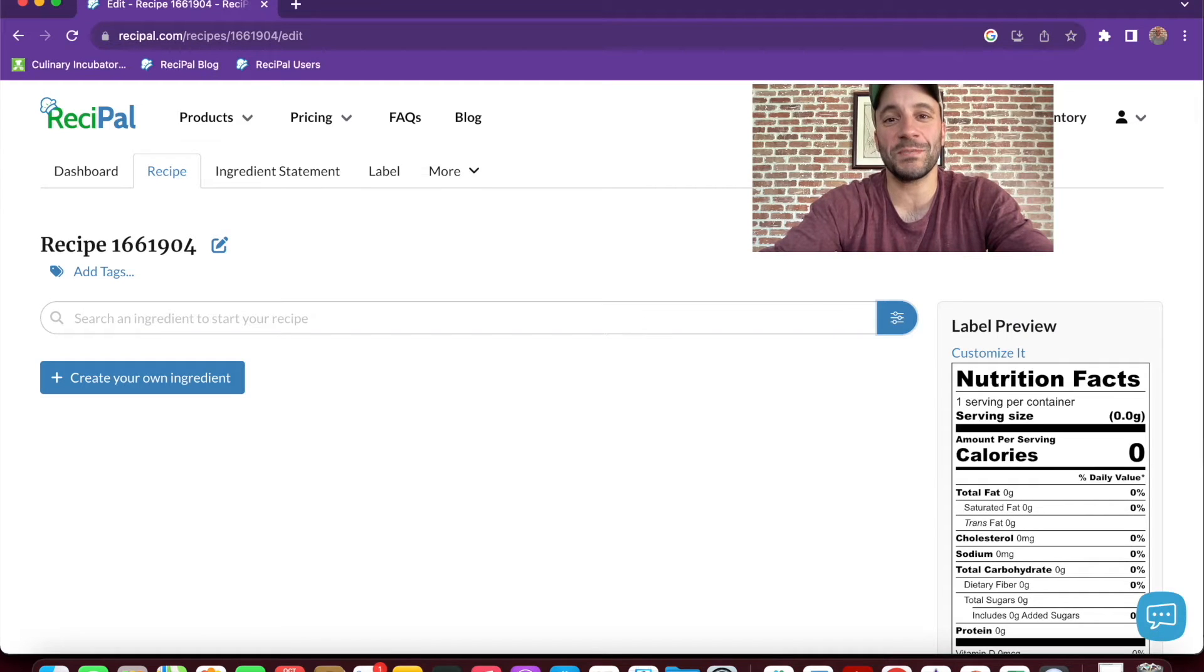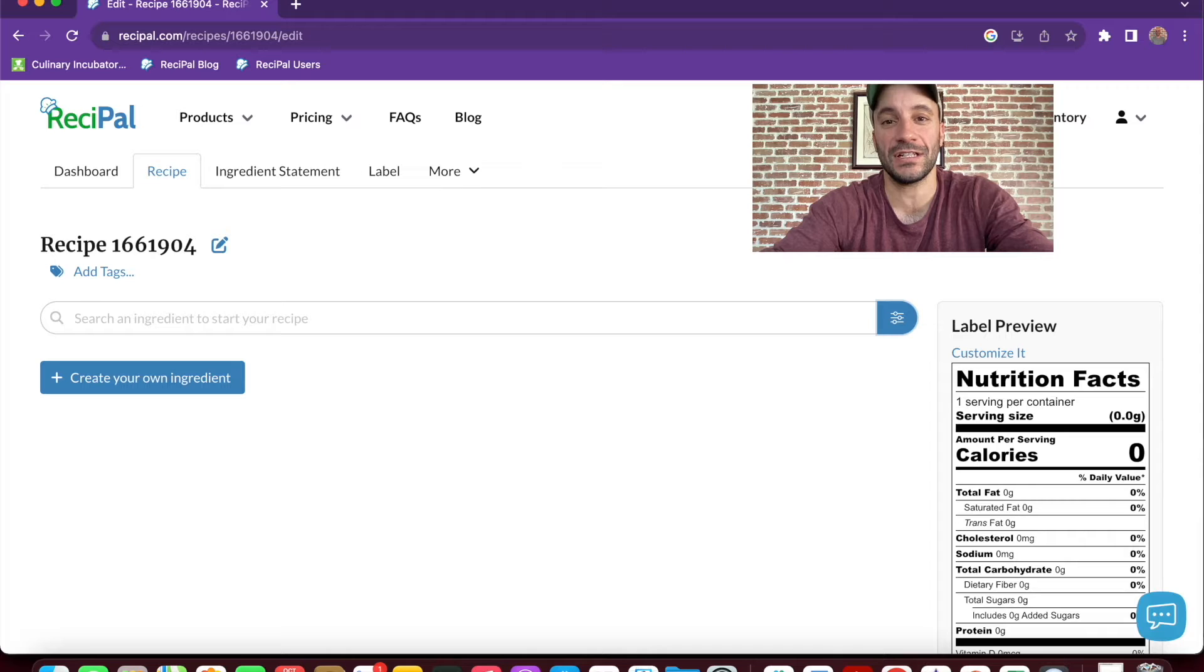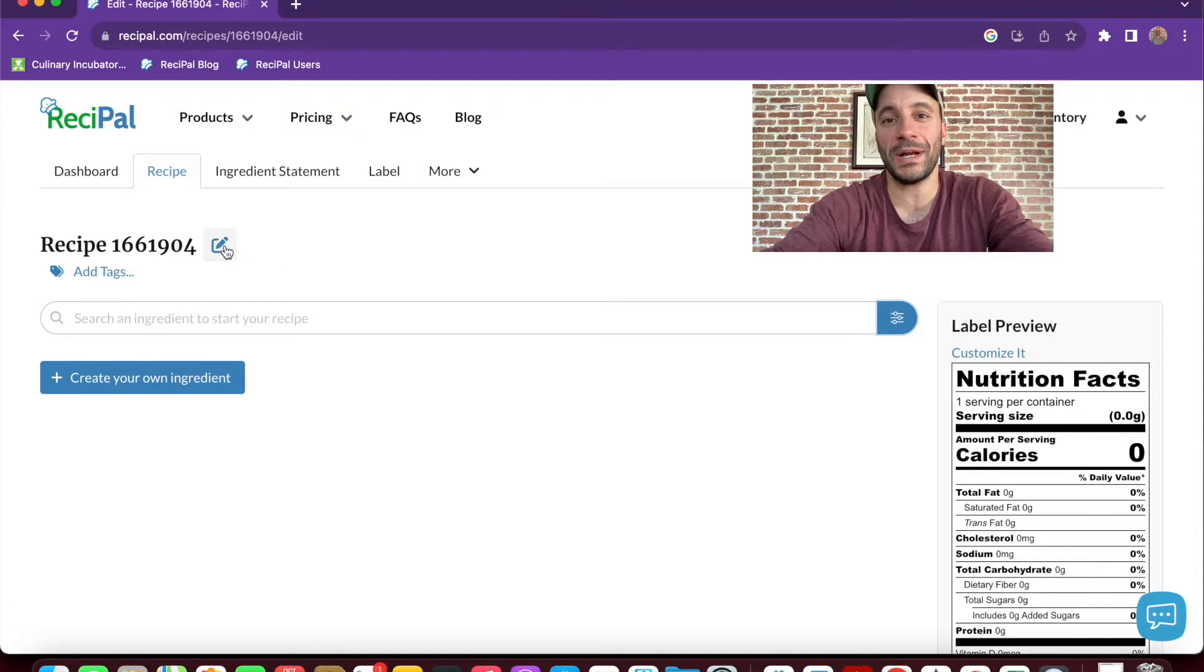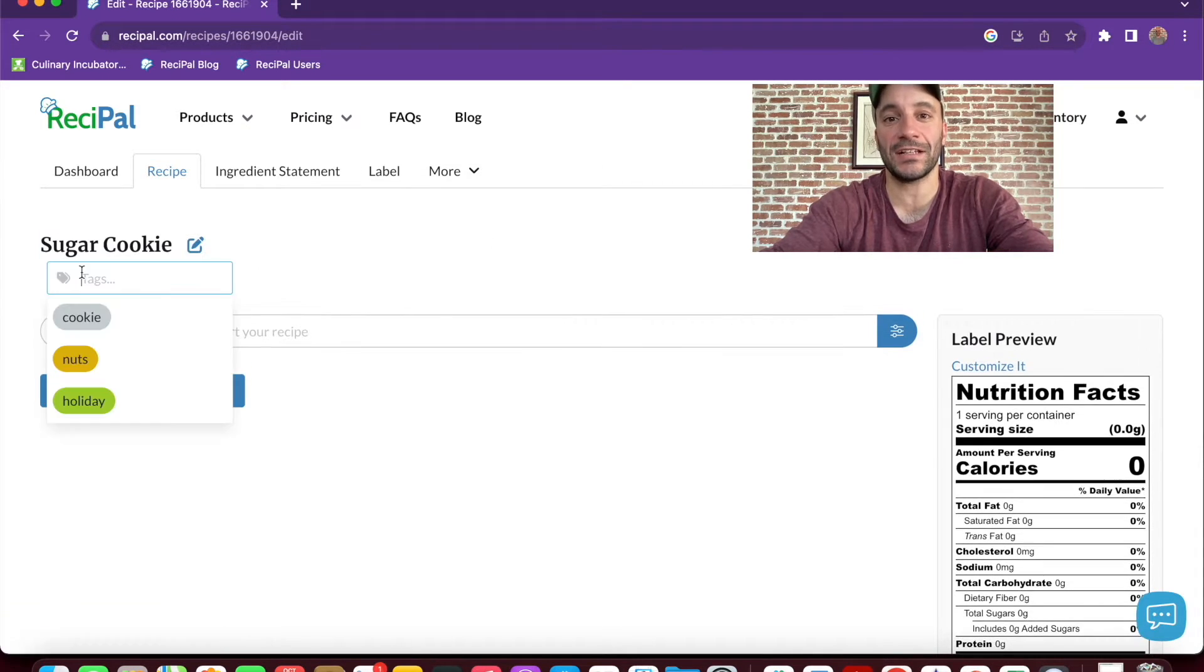This is your recipe page. It's where you search for ingredients, set the quantities, and enter packaging information. Let's start by naming our recipe and adding a tag to it.